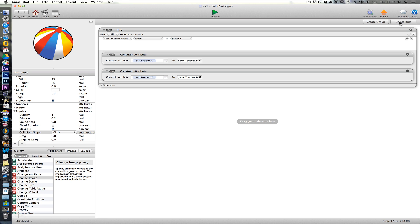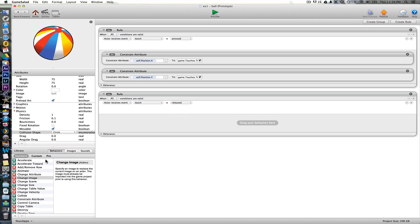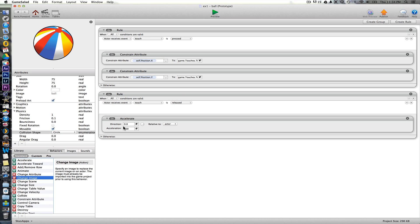When we take our finger away we want it to actually drop. So we'll create a new one that says when touch is released this time, we want it to accelerate downwards. So down 270 degrees, downwards about 800. Relative to the scene, not to the actor.